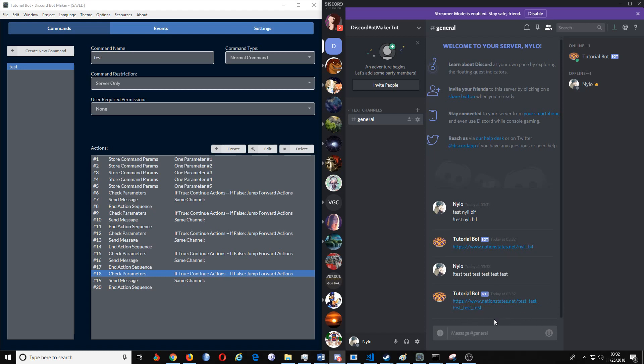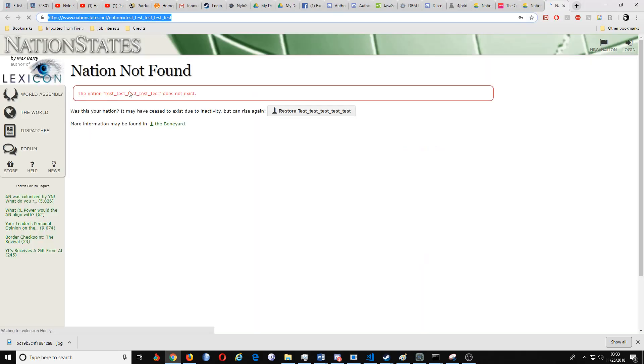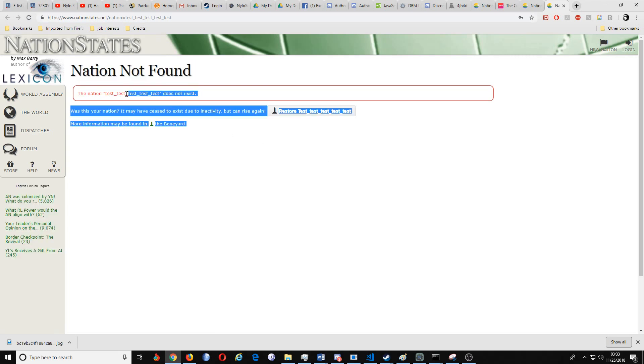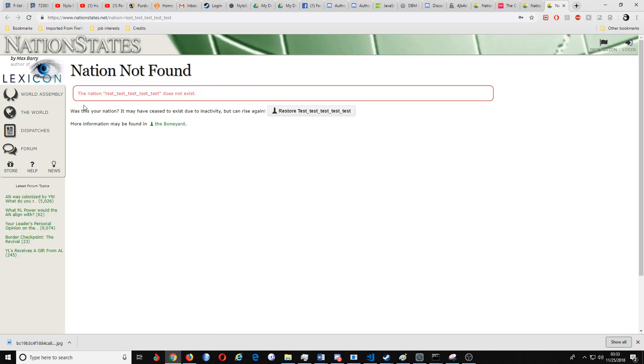Now mind you, it's not going to fact check your URL. It's not going to make sure that your URL exists. If I'm correct, this isn't a real nation in Nation States. So yes, so as you can see, since it's not a real nation in Nation States, obviously it's going to come up with nation not found.